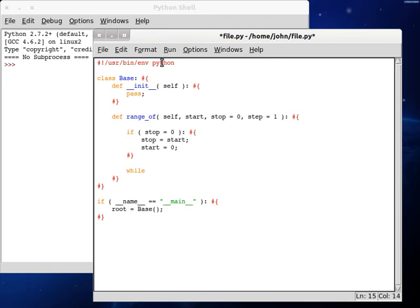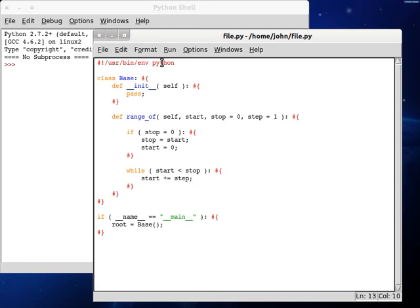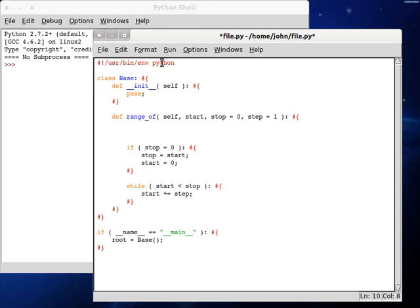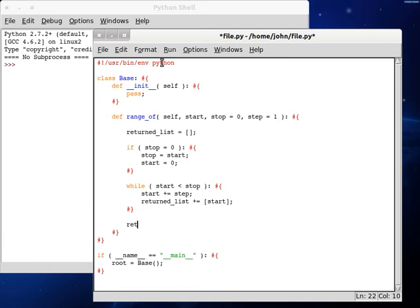So now, while start is less than stop, we're going to use a while loop here because we aren't able to use that for loop to count, obviously, because we're trying to avoid the range function. We can do start plus equals step. And then we need a list here. We can define returned_list equals empty, it's empty for now. And then we can do returned_list plus equals a list of start. Now when it's done, you can return the returned_list.